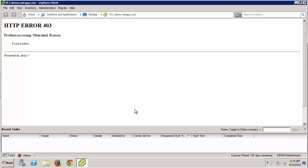So what causes this error? This error is caused when Virtual Storage Console is registered to vCenter with an account that does not have the appropriate privileges that Virtual Storage Console needs. Virtual Storage Console needs certain privileges in order to communicate to vCenter.